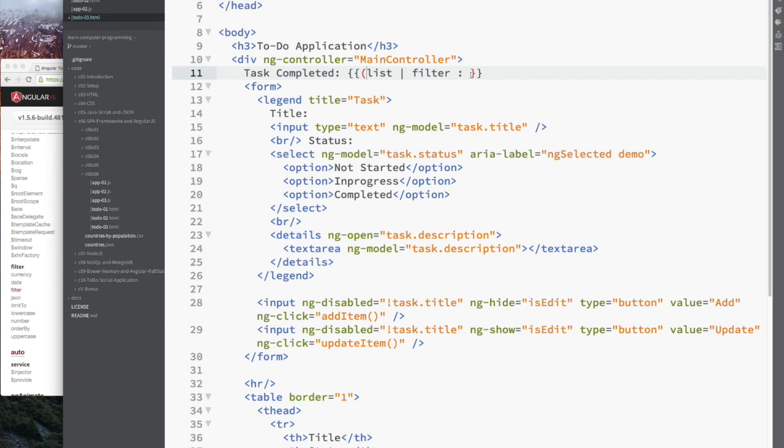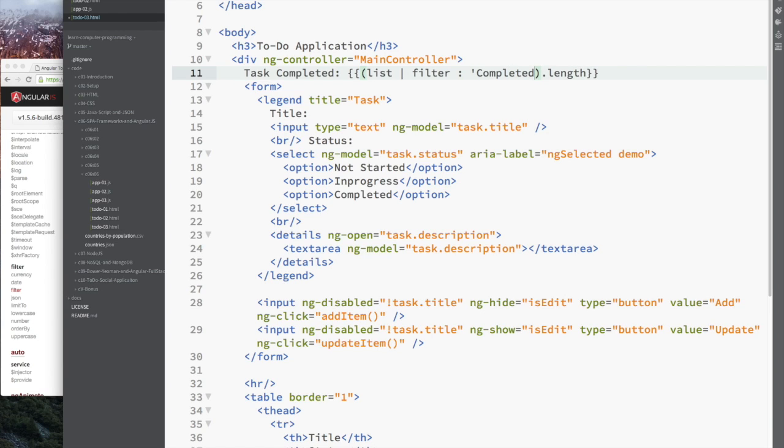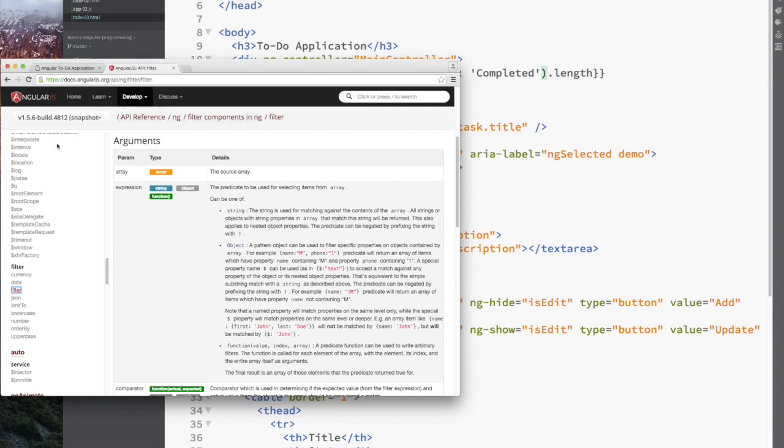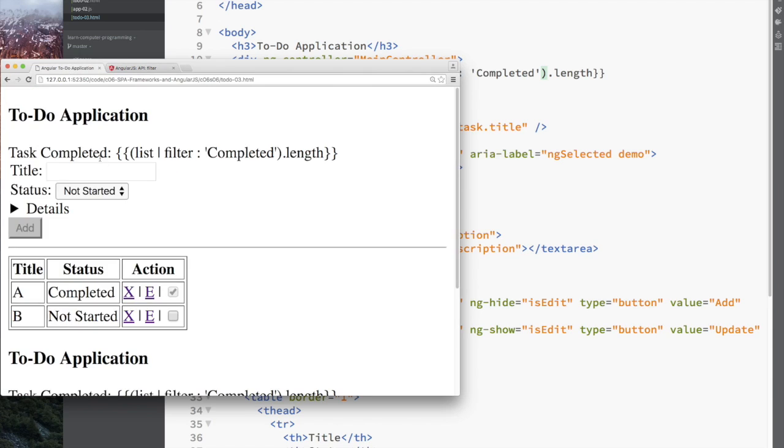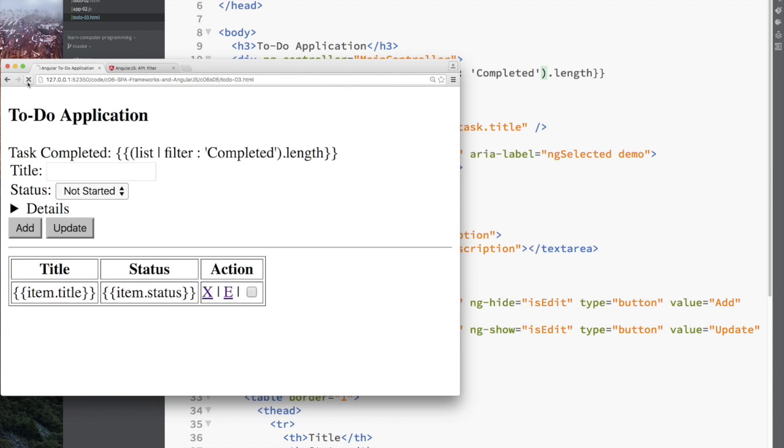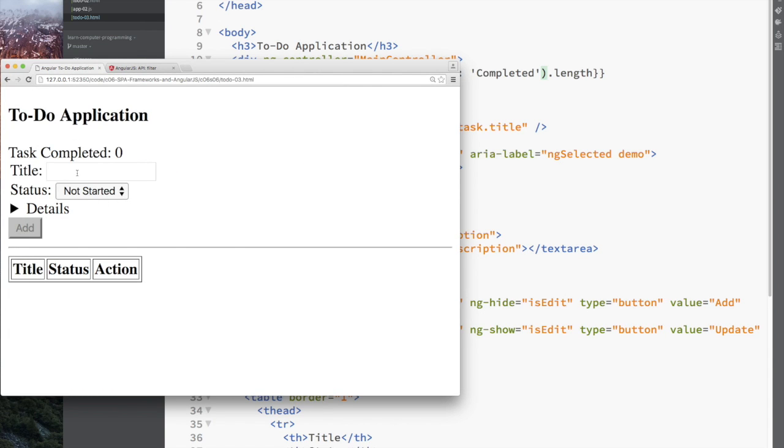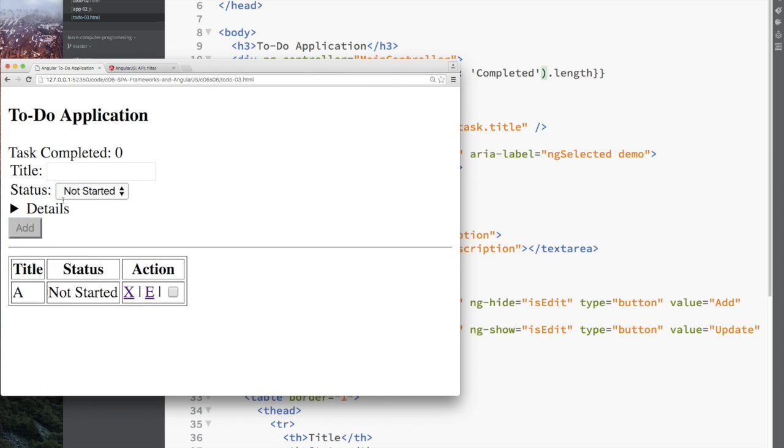Then we're going to pipe it through the filter name, and then we're going to give it an expression that we want to filter. You can read the documentation. But for us, we just simply want to filter out only things, create a new array with only objects that contain completed. So let's just do that.